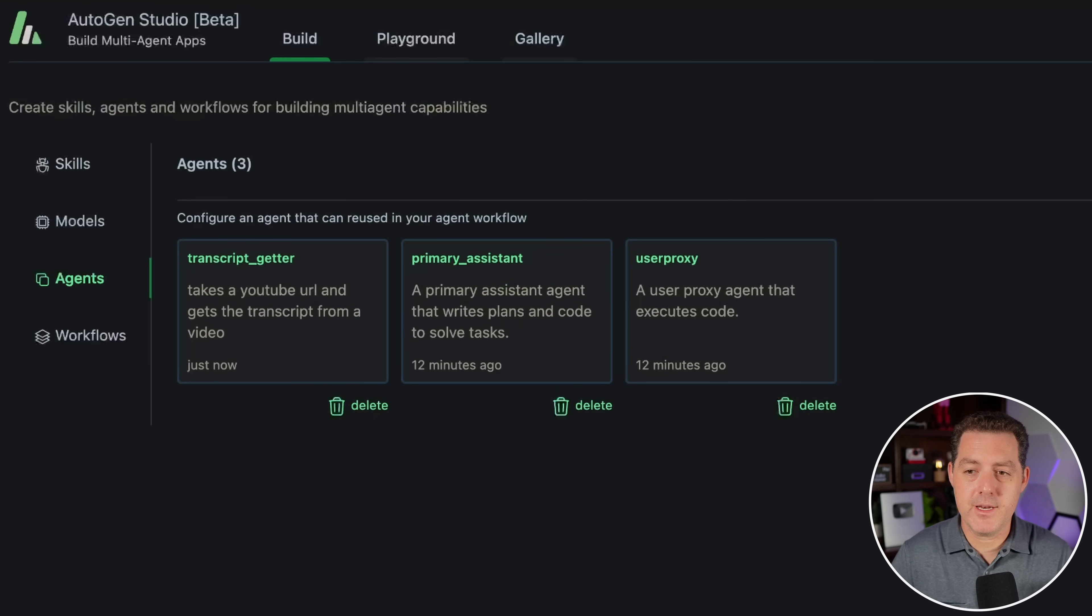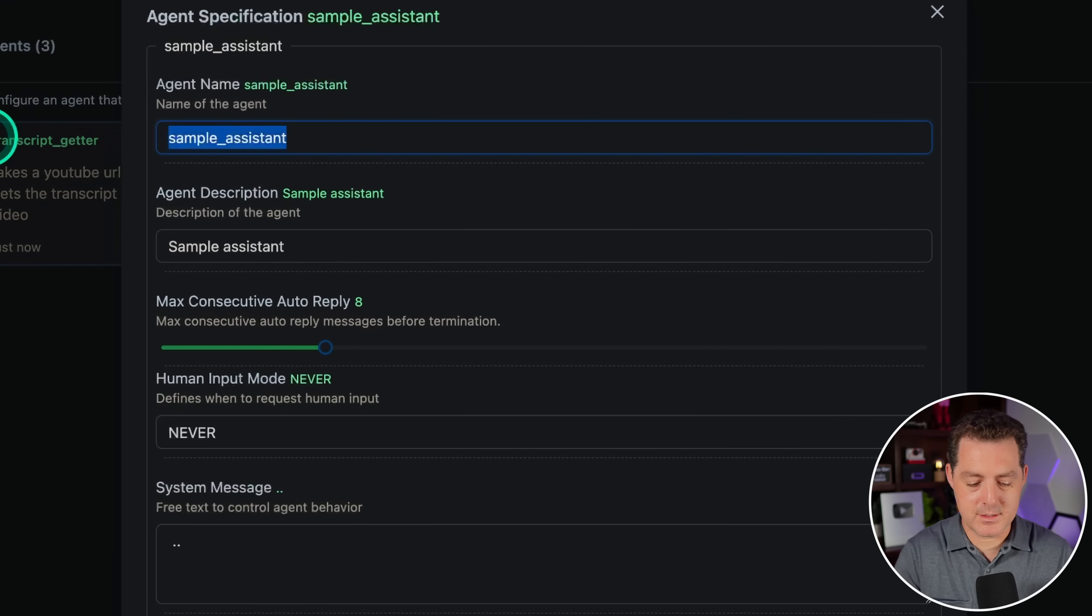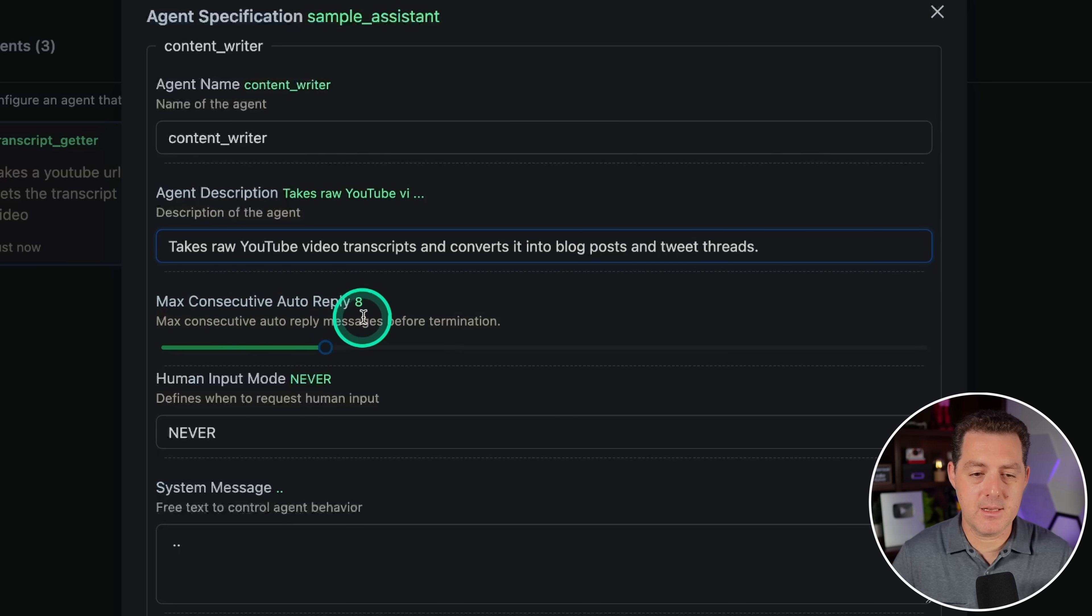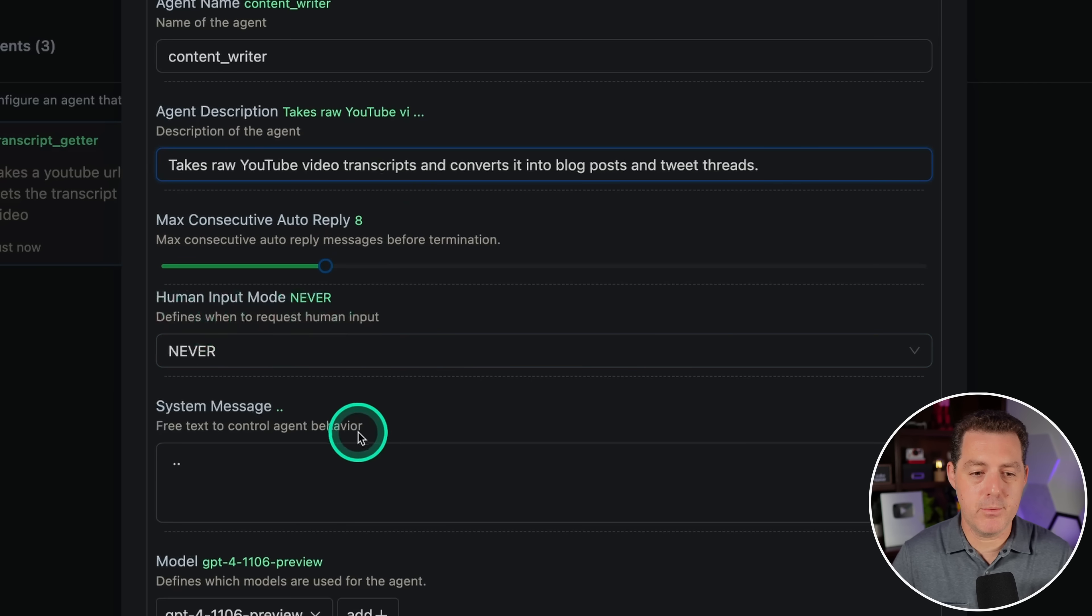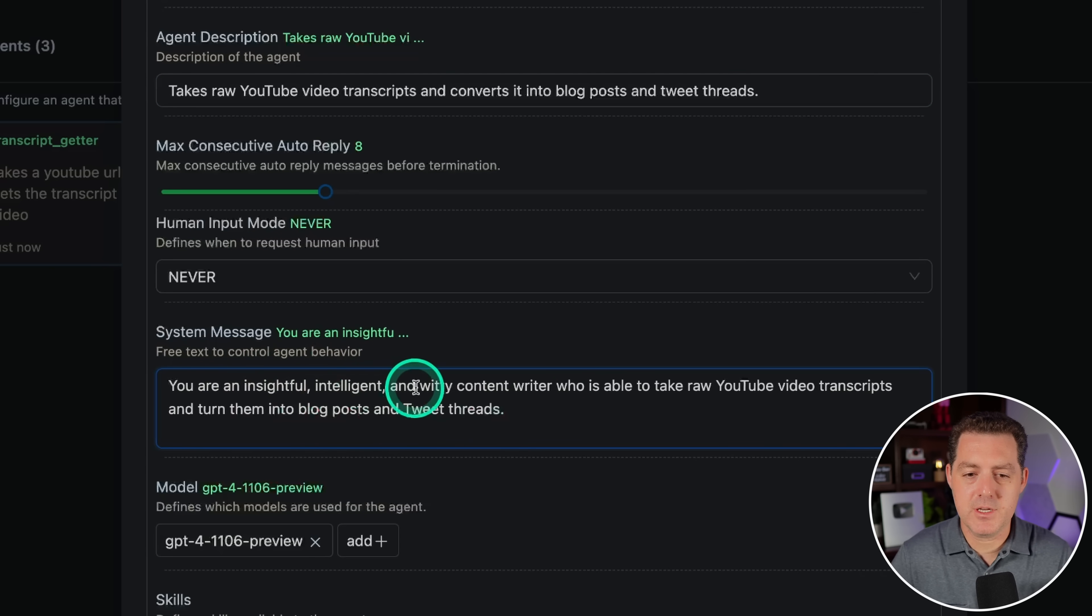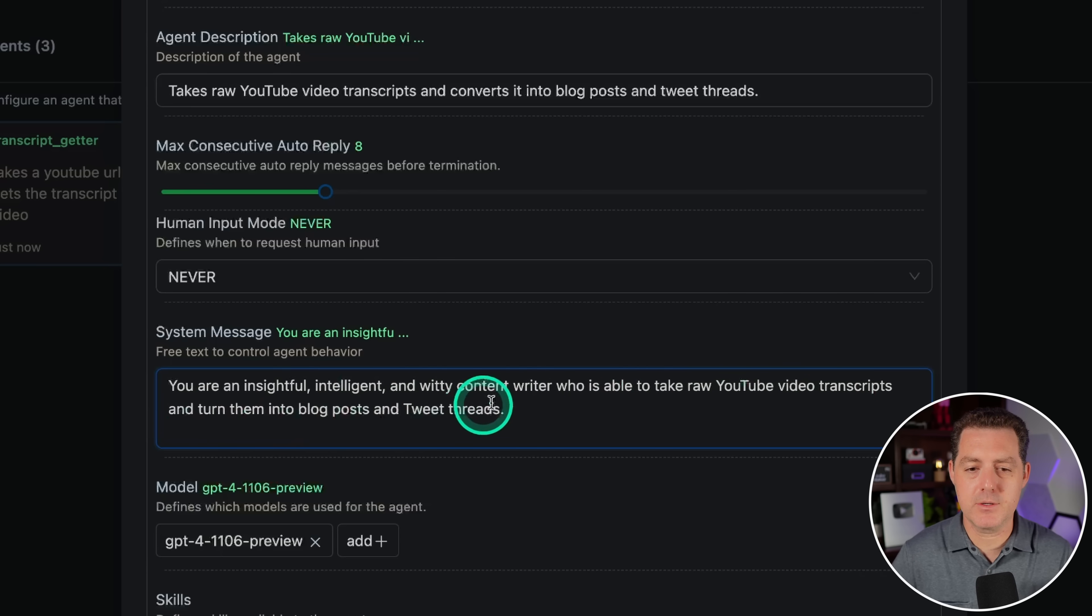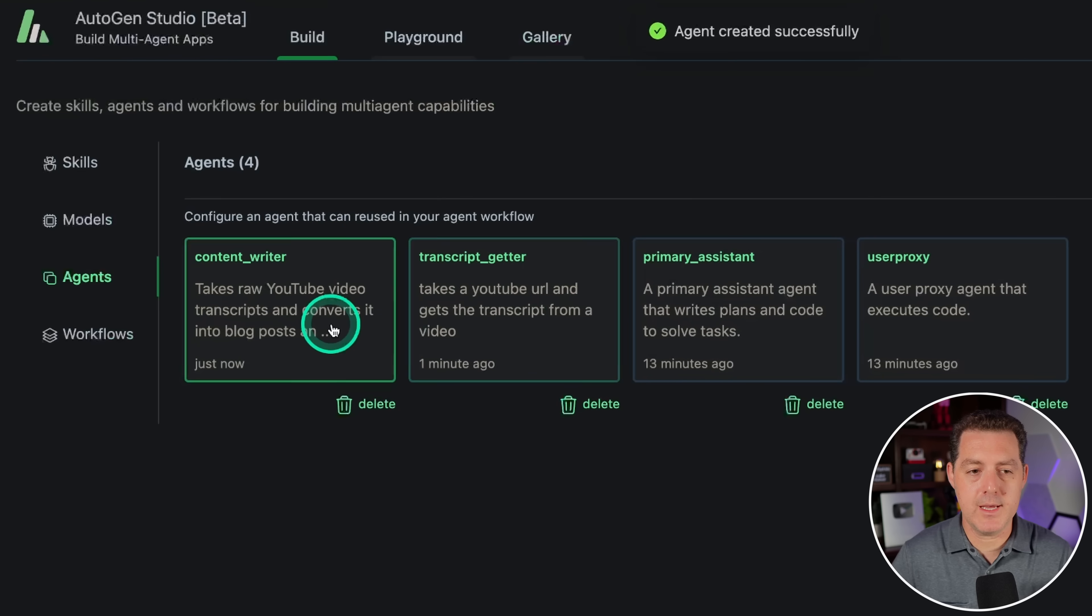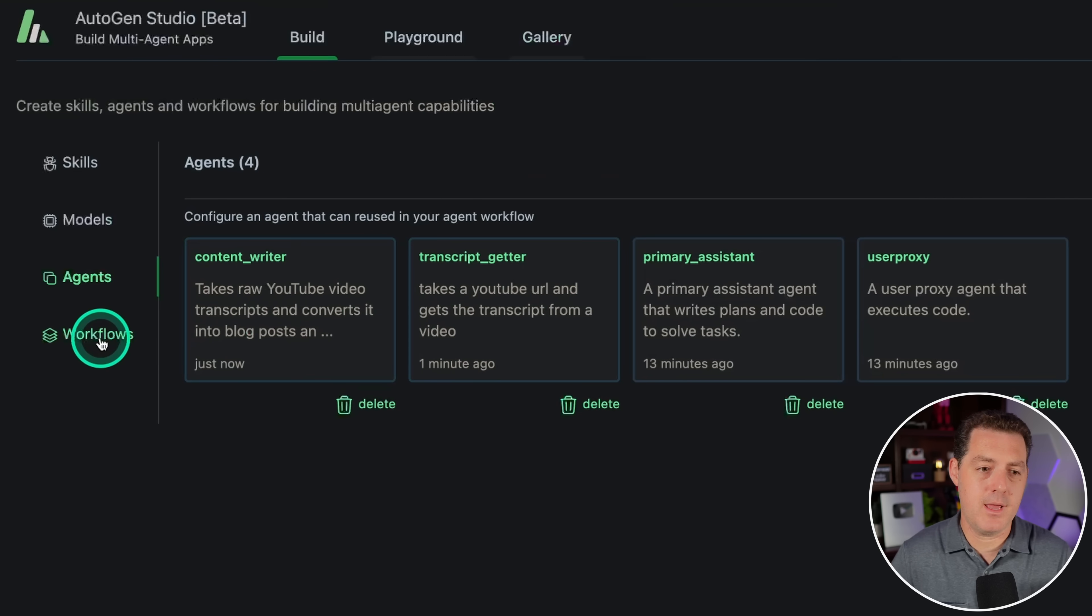Let's create our second agent. This one is gonna be content writer. Takes raw YouTube video transcripts and converts it into blog posts and tweet threads. Max consecutive auto reply stays the same. Human input mode, never. Now for the system message, you are an insightful, intelligent, and witty content writer who is able to take raw YouTube video transcripts and turn them into blog posts and tweet threads. We do not need a skill for this guy. And we're gonna leave the model the same as before. So now we have our two agents right there.